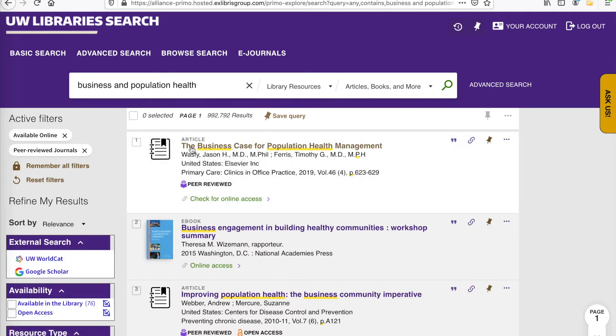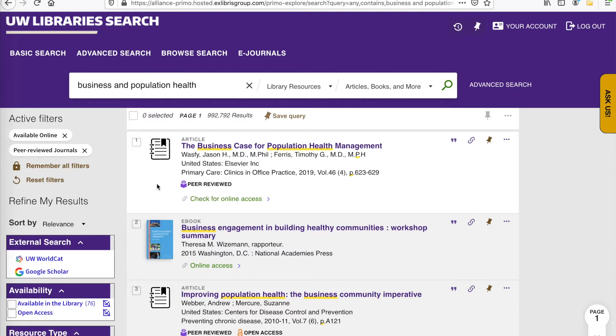So looking at this first article, the Business Case for Population Health Management, we can see it is peer-reviewed, because we searched for that, and we're also noticing that check for online access is green. And that green color is giving you a hint that it's probably available online.